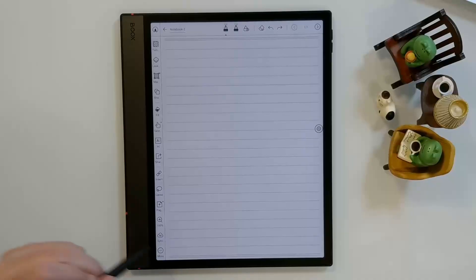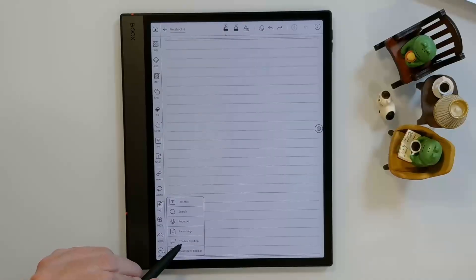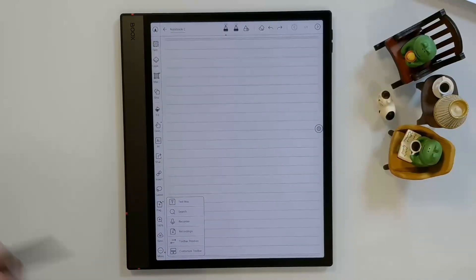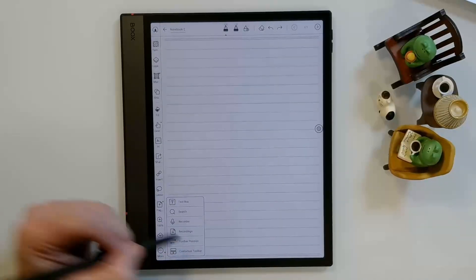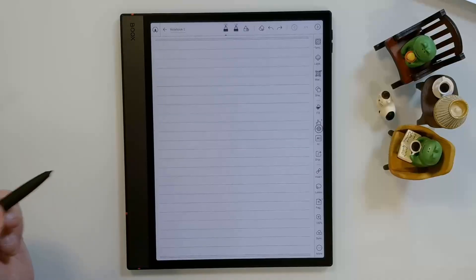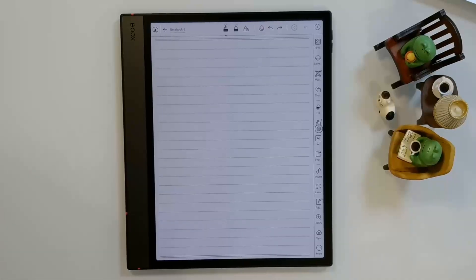Now I can go back into that, and here it is. It says Toolbar Position. It's got an arrow going left and an arrow going right. I can change that to the other side of the screen.